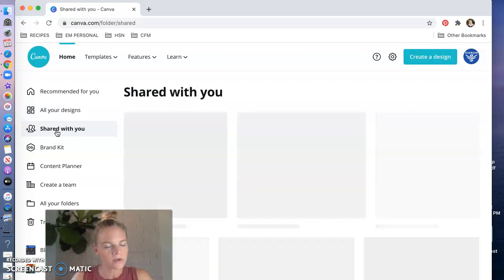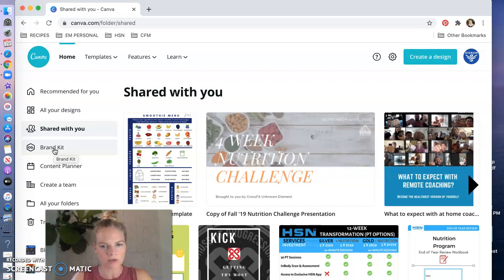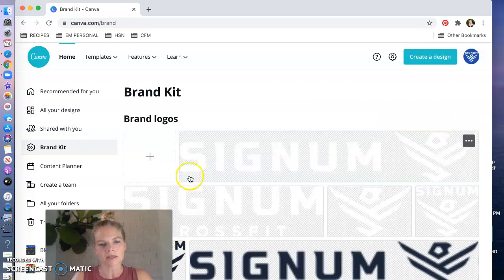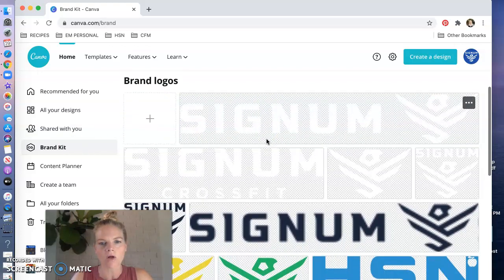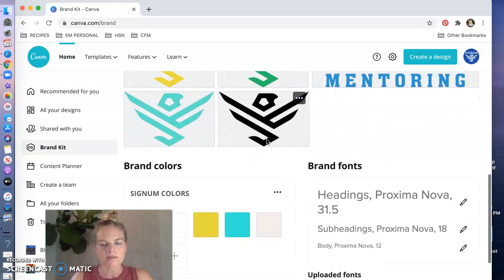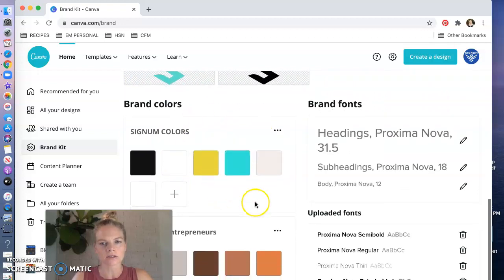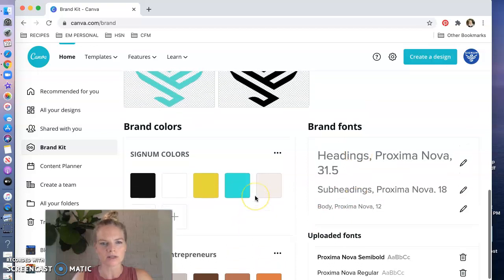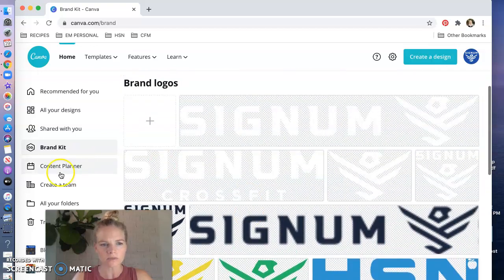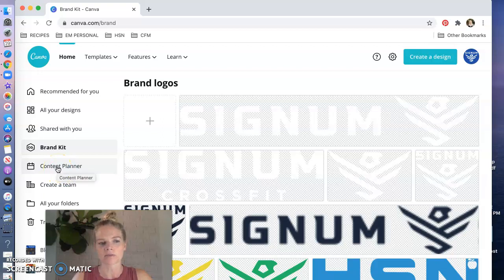Shared with you is anything that maybe a friend or coworker has shared a link with you so that you can make it your own. Your brand kit is something that comes only with Canva Pro and this is where you keep all of your logos to be handy as well as your brand colors and any brand fonts that you want to save and upload and that is only with Canva Pro.